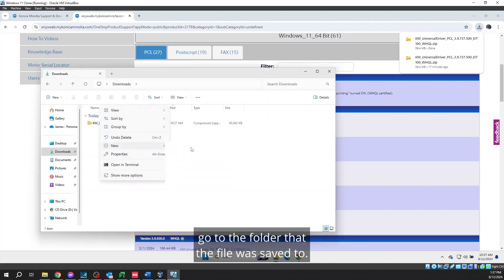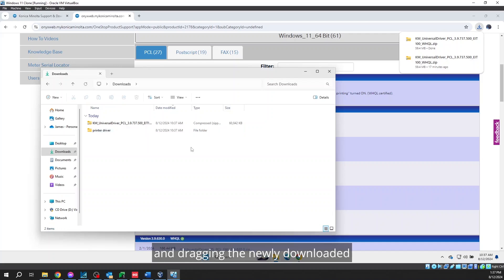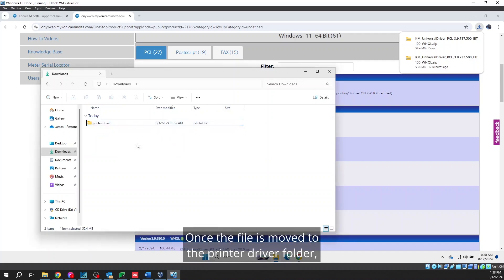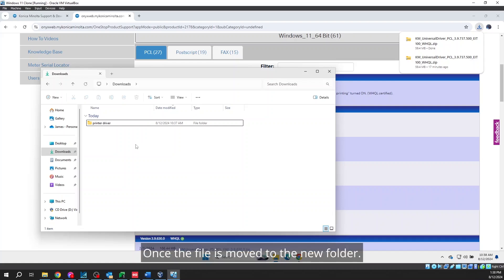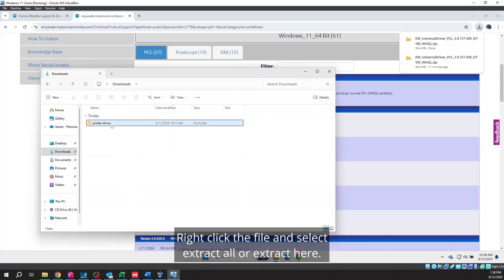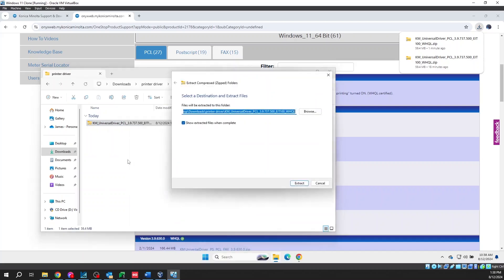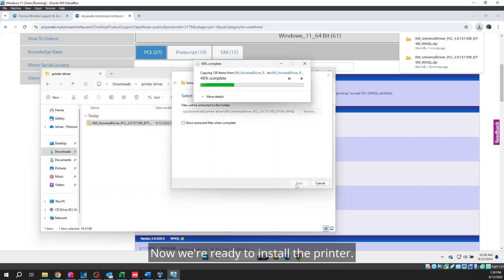After the file is downloaded, go to the folder that the file was saved to. It is best to create a new folder called printer driver and dragging the newly downloaded printer driver file into this folder. Once the file is moved to the printer driver folder, it can then be extracted. Once the file is moved to the new folder, right-click the file and select Extract All or Extract Here. This will cause an uncompressed folder to be produced. Now we're ready to install the printer.